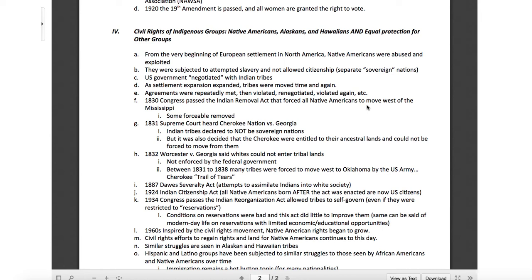In 1831, the Supreme Court heard Cherokee Nation v. Georgia. The Indian tribes were declared not to be sovereign nations — you can't force a sovereign nation to move, so they were stripped of that status. But it was also decided that Cherokee were entitled to ancestral lands and cannot be forced to move from them. Then in 1832 — just a year later — Worcester v. Georgia said that whites could not enter tribal lands.